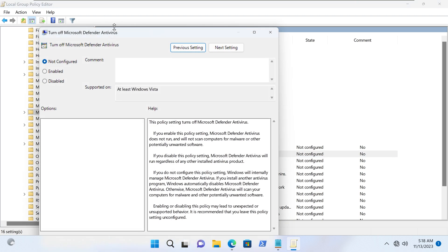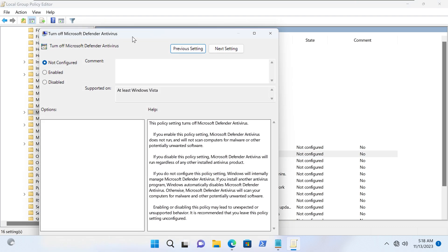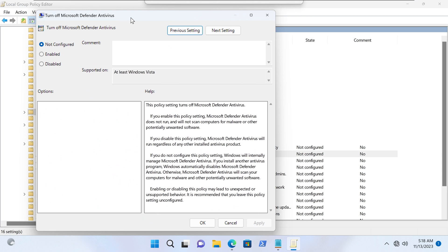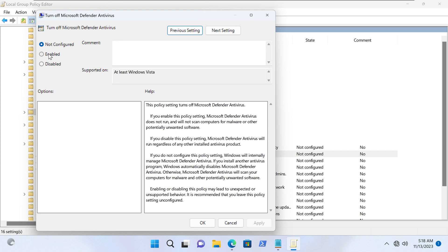And this opens up and you can see at the moment it is not configured. And now here's the thing, intuitively immediately you want to maybe say disabled, right, because you want to disable Defender. But look at the title, it's a little bit sneaky. It says turn off Microsoft Defender. So if we disable turning off, we've effectively turned it on. It's a double negative. So in this case, we actually want it to be enabled.